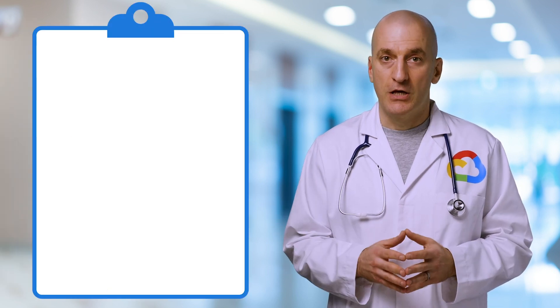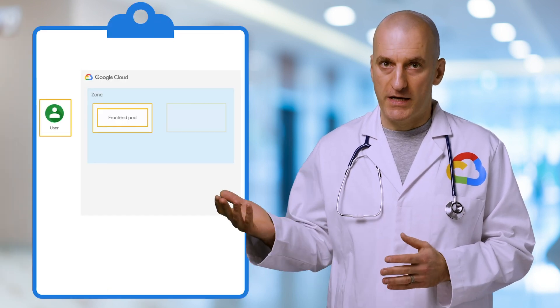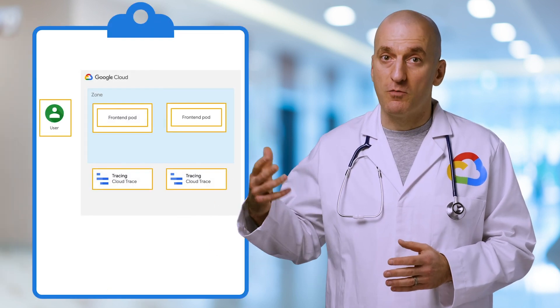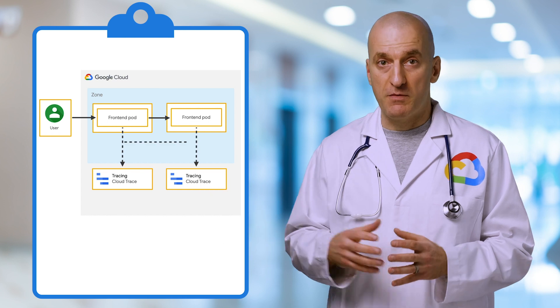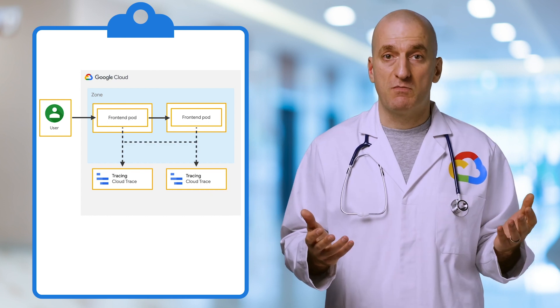Let's take a look at an example app written in Go. It receives a user request, does some internal processing, then makes a backend query before returning a response.